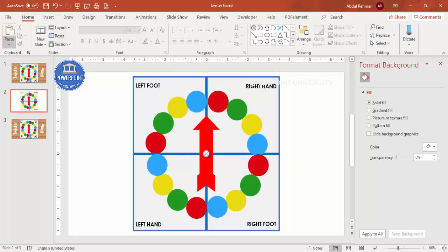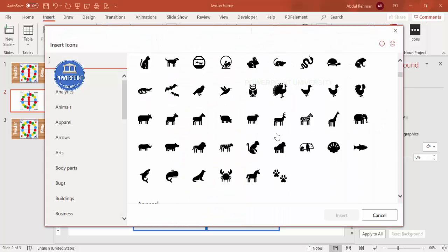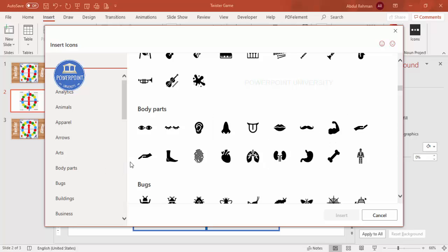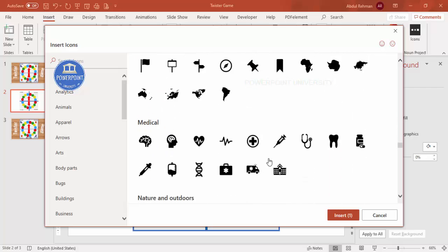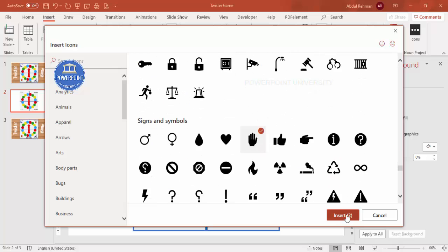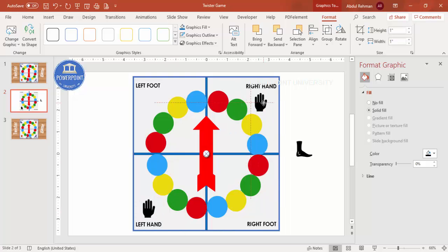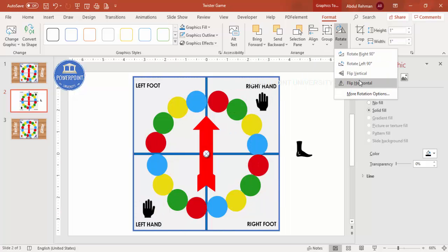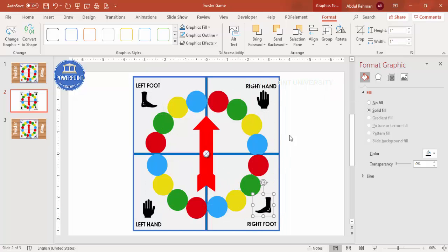If you're using the latest version of PowerPoint, go to Insert > Icons and search for foot and hand icons. Insert the foot icon, then Ctrl+D to duplicate it, rotate for the right foot. Insert the hand icon similarly — Ctrl+D and rotate to get the right hand. Now you have icons for left hand, right hand, left foot, and right foot.